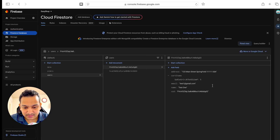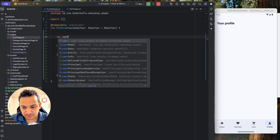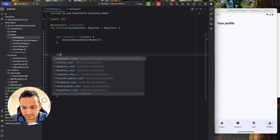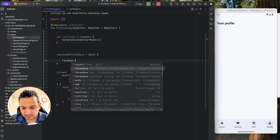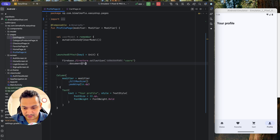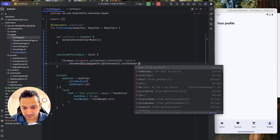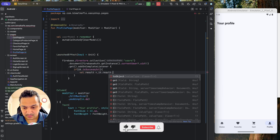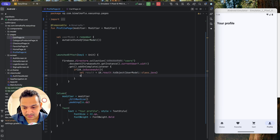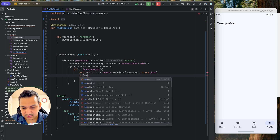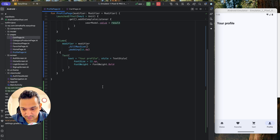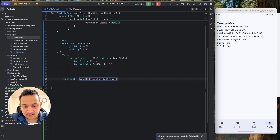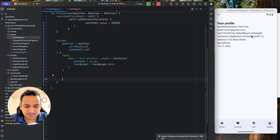To display these fields, we need to get the user model first. We'll create a variable: var userModel by remember { mutableStateOf<UserModel?>(null) }. Then in a LaunchedEffect, we call Firebase.firestore.collection("users").document(Firebase.auth.currentUser!!.uid).get(). On success we assign result.toObject(UserModel::class.java) to userModel.value. Below the title text, we temporarily display userModel.value.toString() to confirm all data is returned.